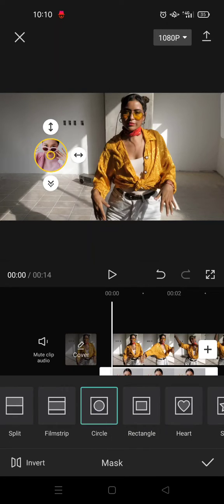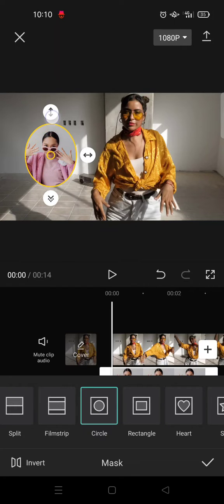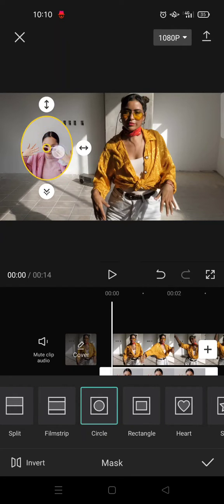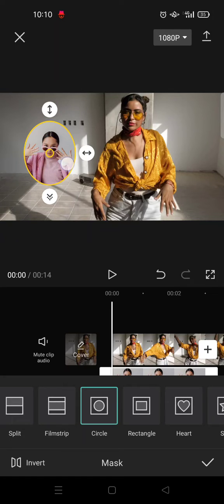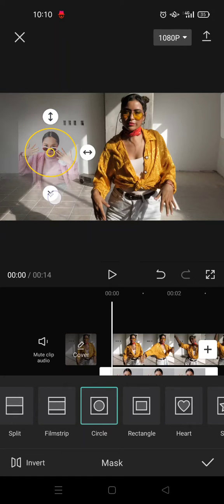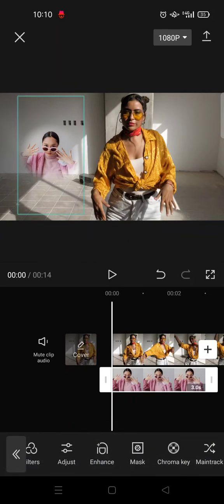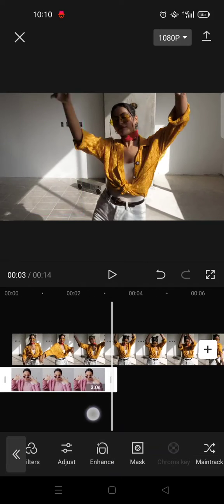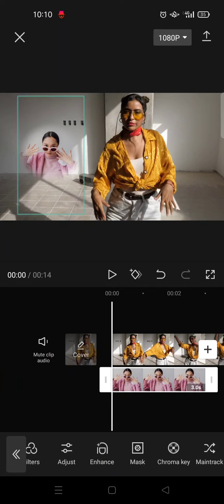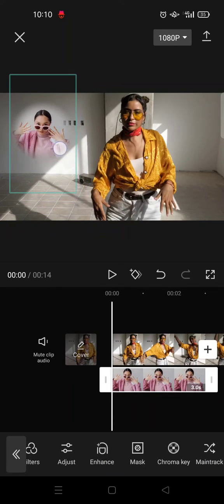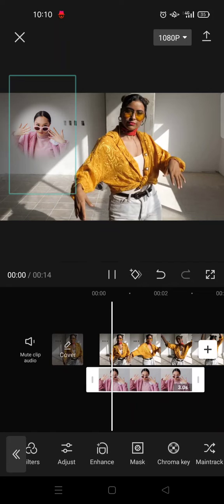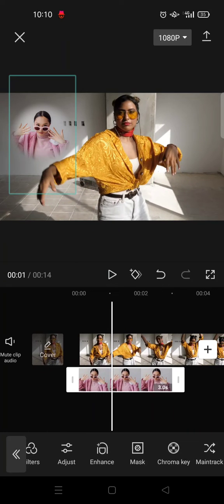I'm going to use circle, and you can also adjust the size of the circle. You can also add some blur like this for example. When you're done, click on the check icon and the image will be there. You can always adjust the position of the image.